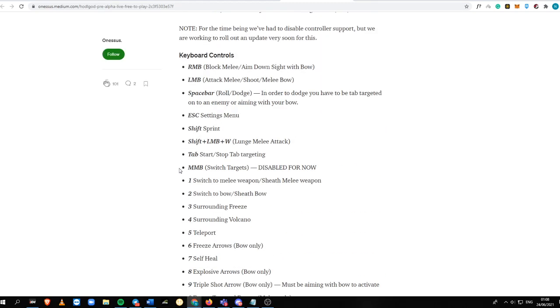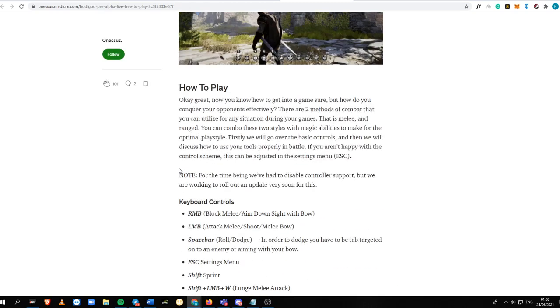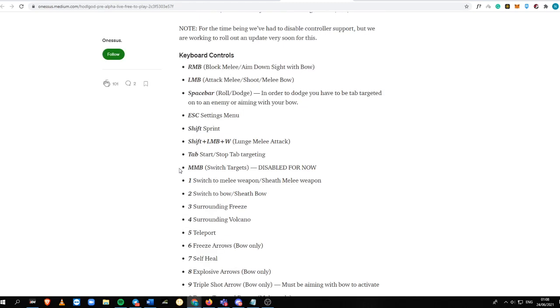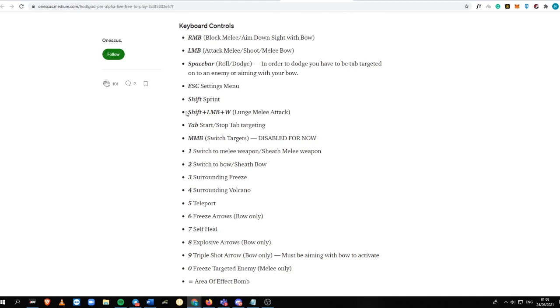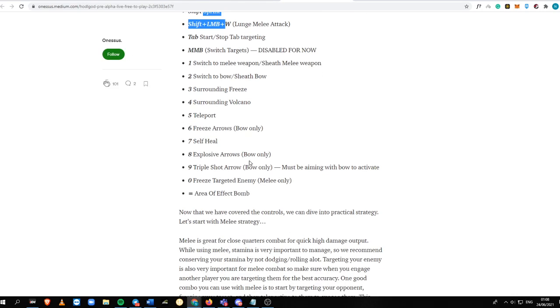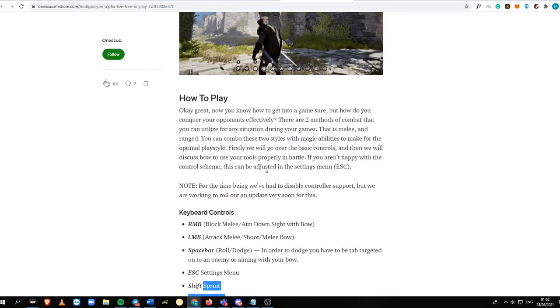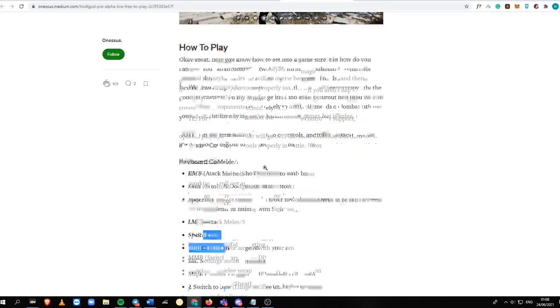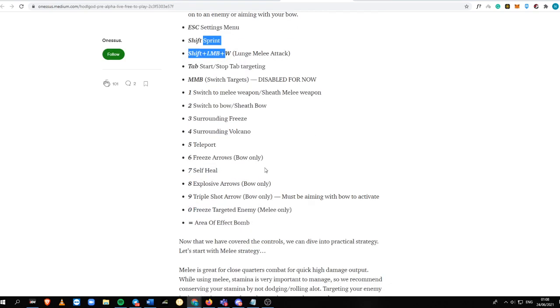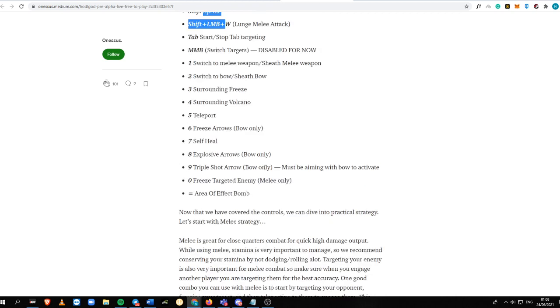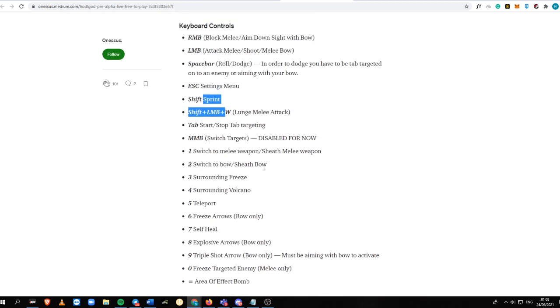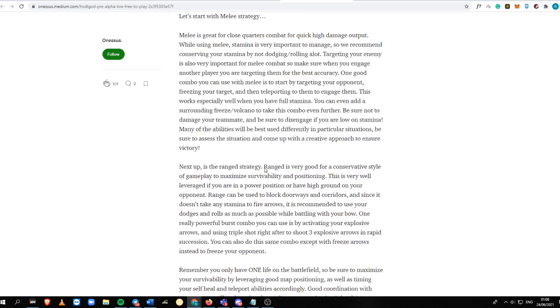This is the keyboard controls for how to play. LMB, block melee, spacebar, shift. This is an exciting game and is good for experienced battle royale players that are pretty much familiar with how it works. You just need to be aware of these keyboard controls because I think this is pretty much different from any battle royale games that you might have been able to play already.